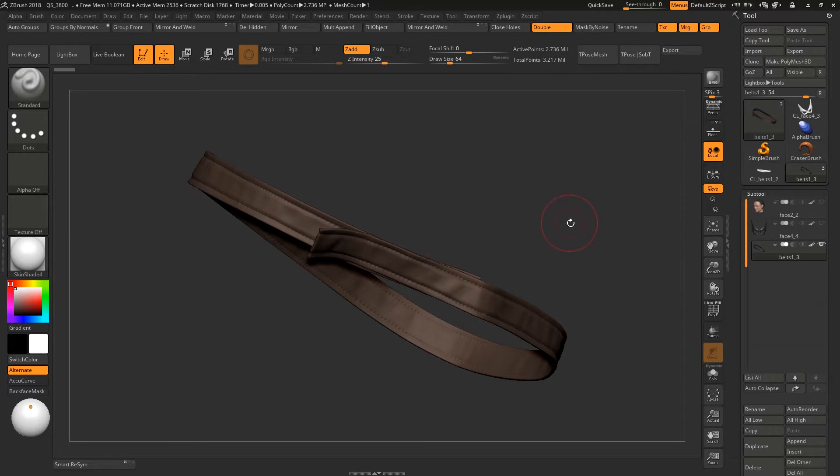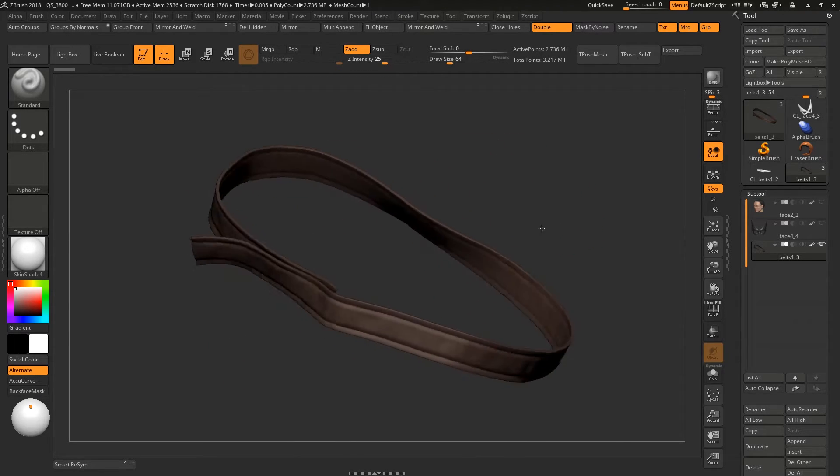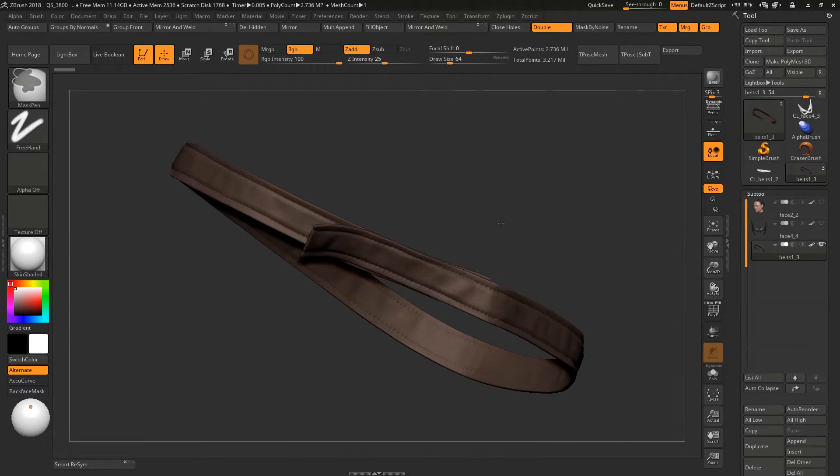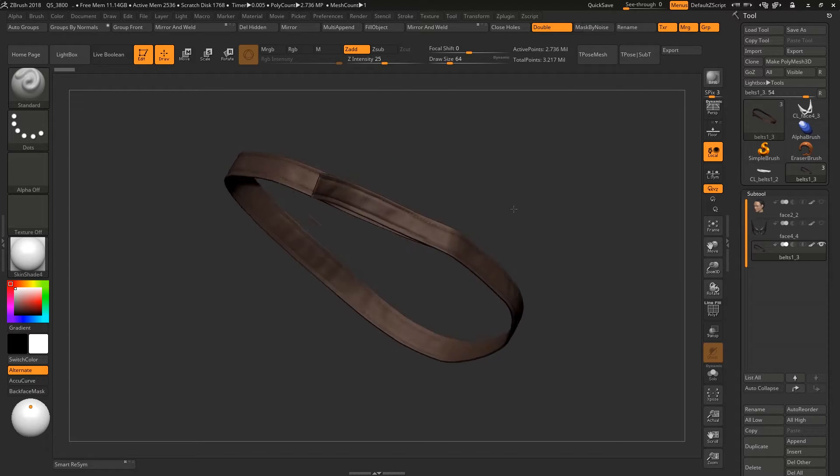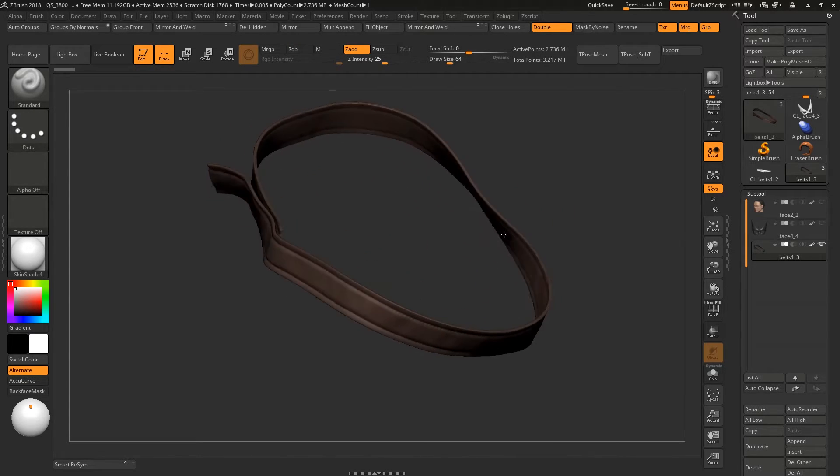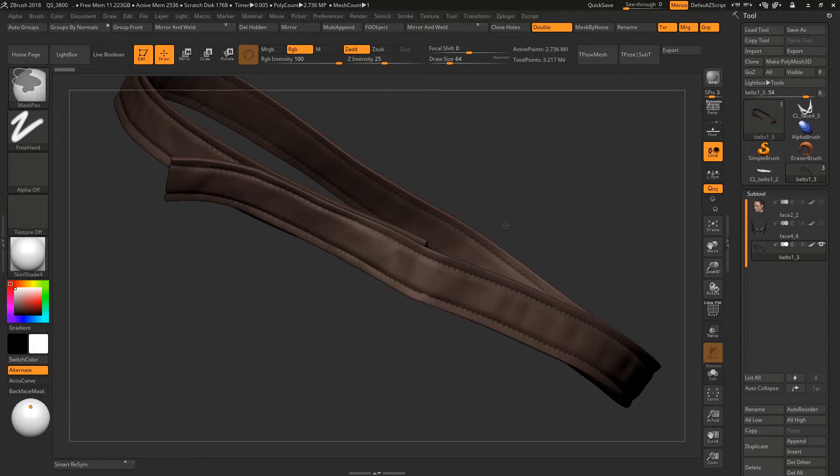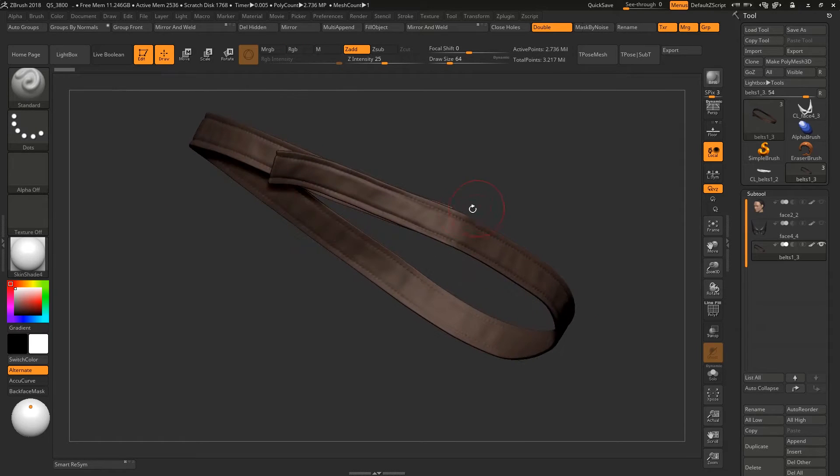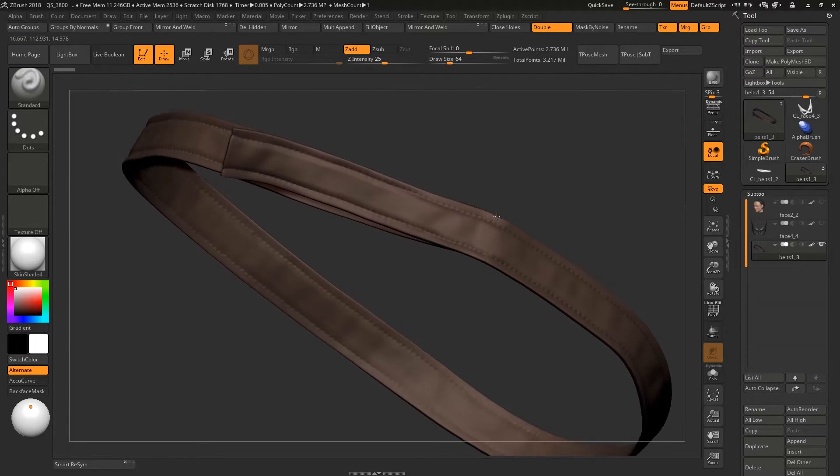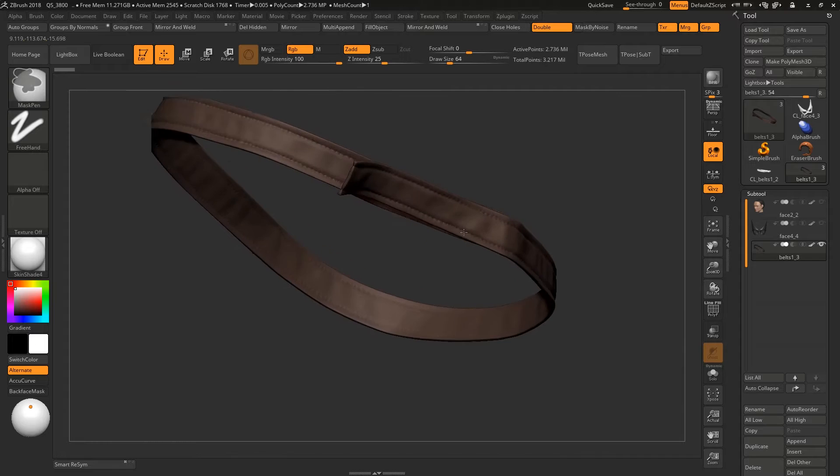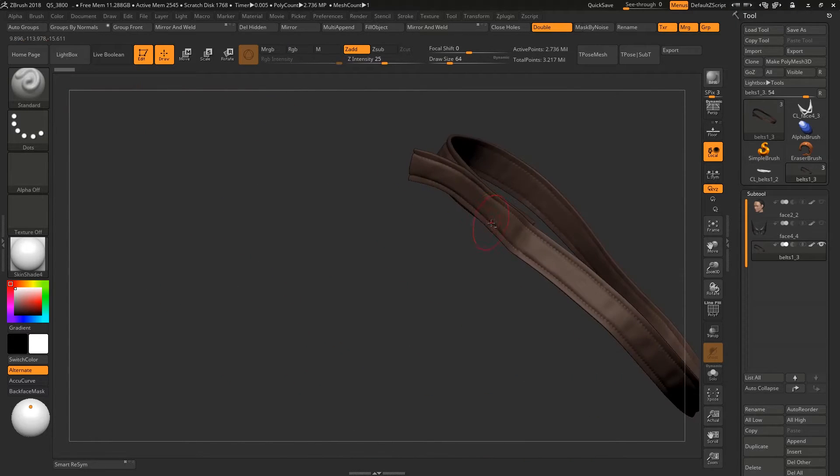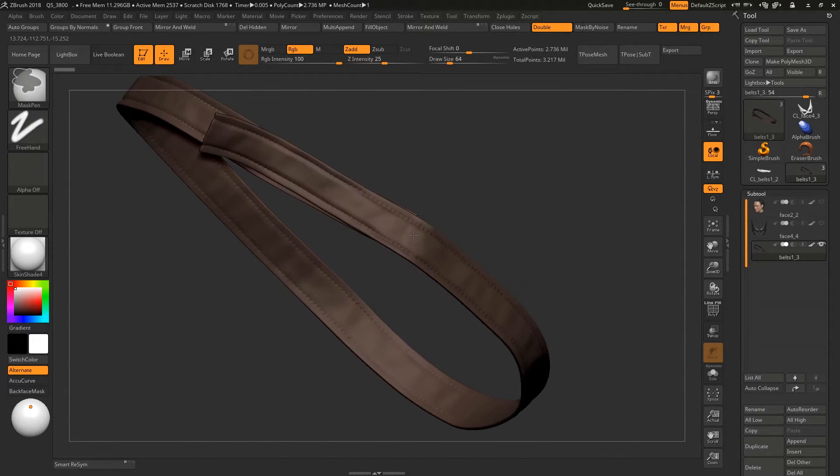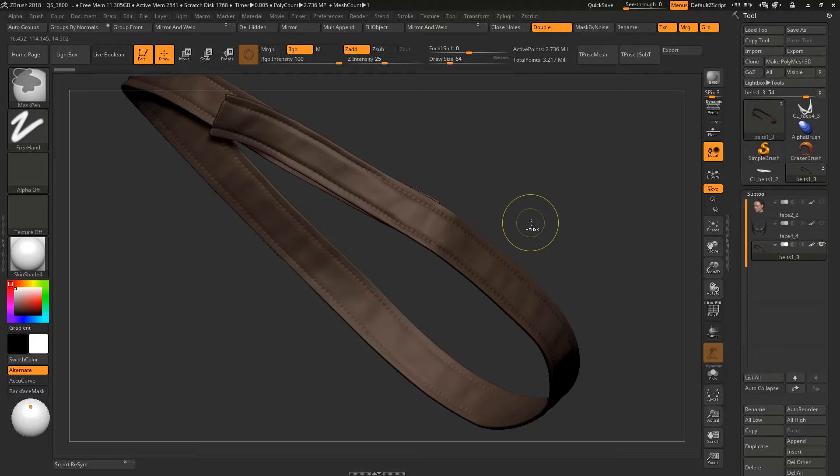Hi guys, today I will be showing you some tips that I follow to unwrap in ZBrush. I know it's not the best software to unwrap, but I like to have some quick UVs so that I could check my textures.